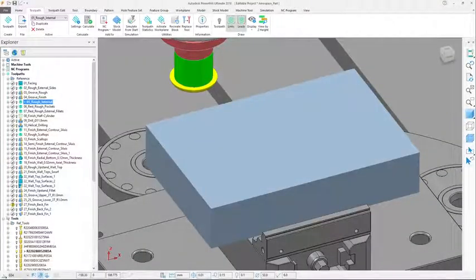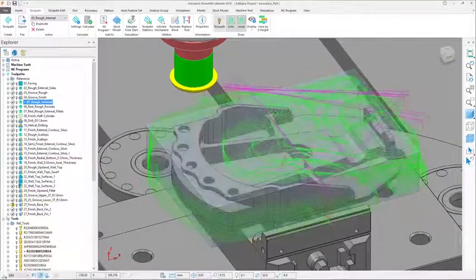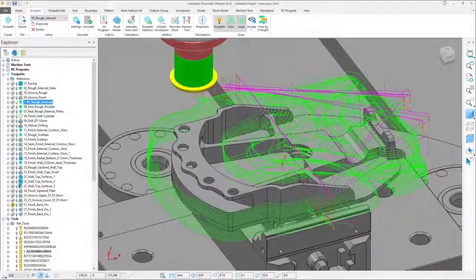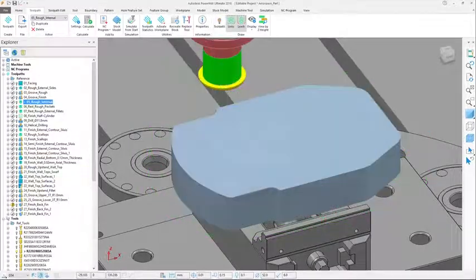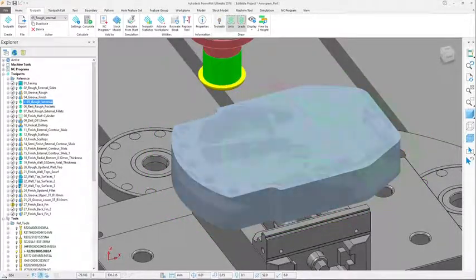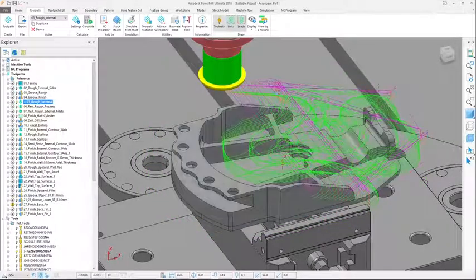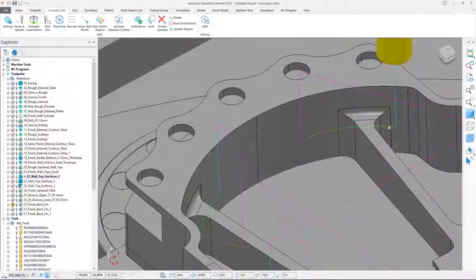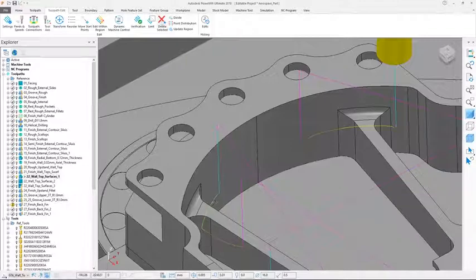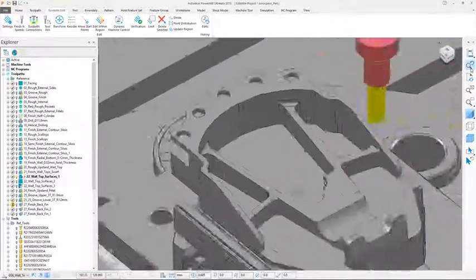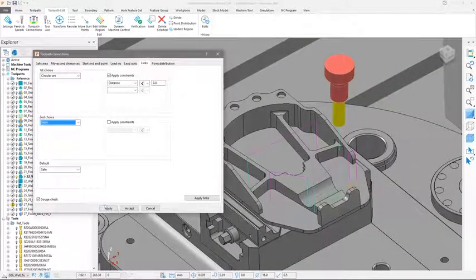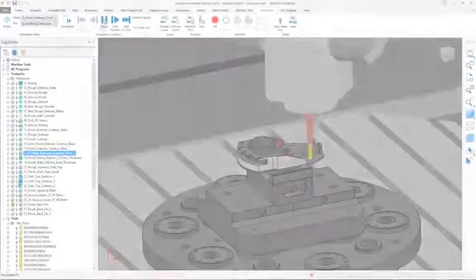Effective stock management techniques minimize fresh air cutting, allowing the tool to continually cut material. Toolpath editing can be used to quickly modify toolpaths without the need to recalculate.